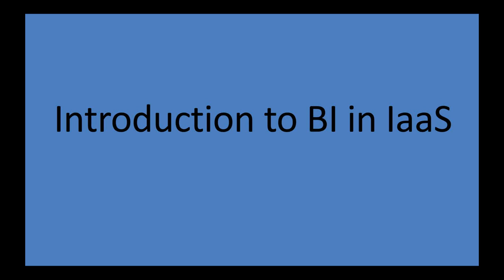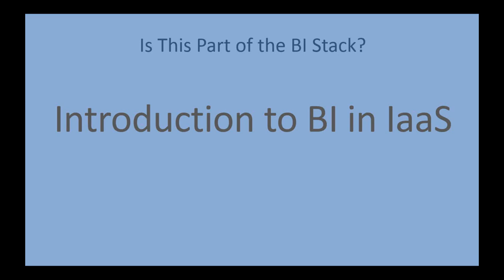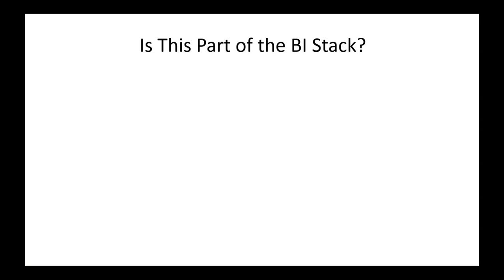Before we go any further though, let's talk about what is in the BI stack. I'm going to ask you some questions here. Normally I would do this in a room full of people and have people raise their hands. So I'll just ask the questions, pause for a second, let you think of your answer. You don't have to type in the chat room or anything like that. We'll just give you a chance to think about it, and then I'll give you the answer.